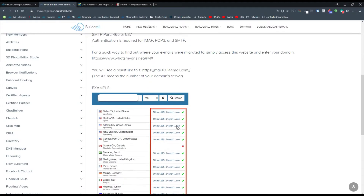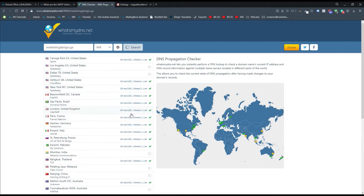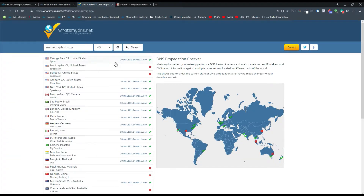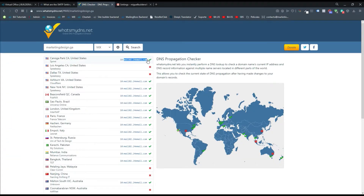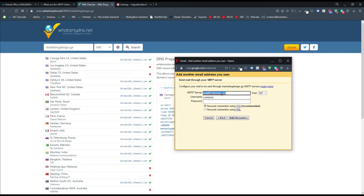You will see a result like this. First, we need to type our domain — which is design GA — and click Search. You can see similar options appearing here. The 'xx' means the number of your domain server. You can see that the example domain server number is five, but on my domain it's two. So I have to copy the server address — I don't need to copy the number or the two dots, just the server itself. Then I can go back to my window and paste it as my SMTP server. The SMTP server is variable, so depending on your domain, the server will differ.